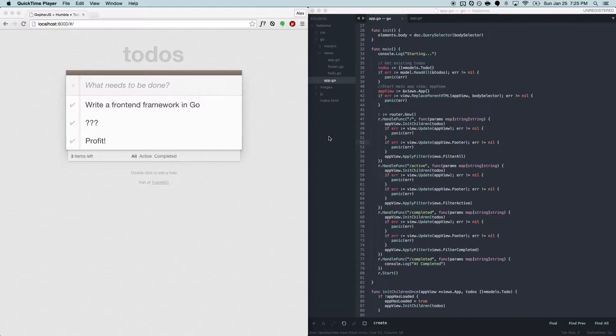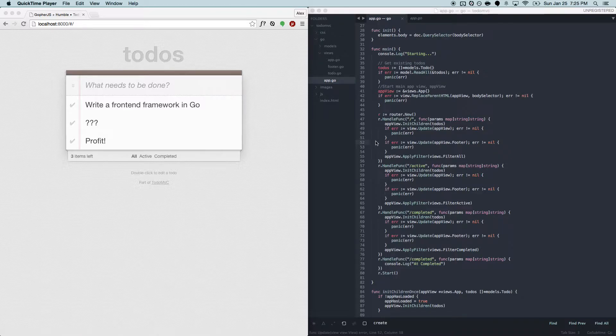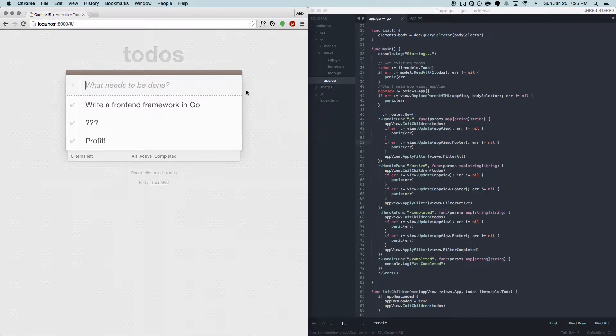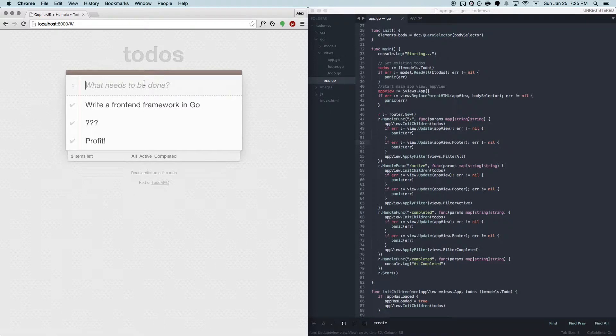So over the course of the hackathon, we built the first version of the Humble framework, and then we used our own framework to develop an example application. Some of you might be familiar with this, this is the Todo MVC application. Basically you can just keep a list of to-dos, and I'll just show you that it works.